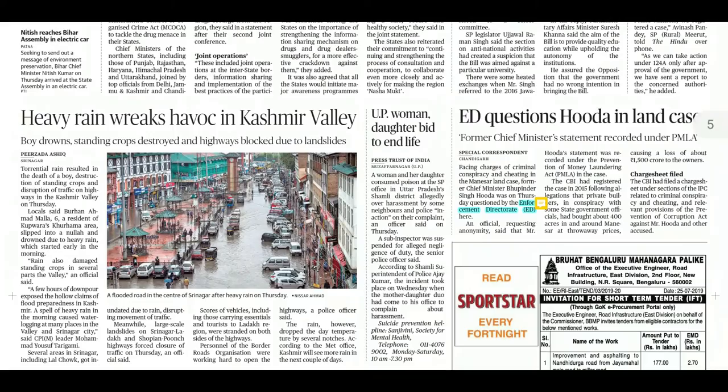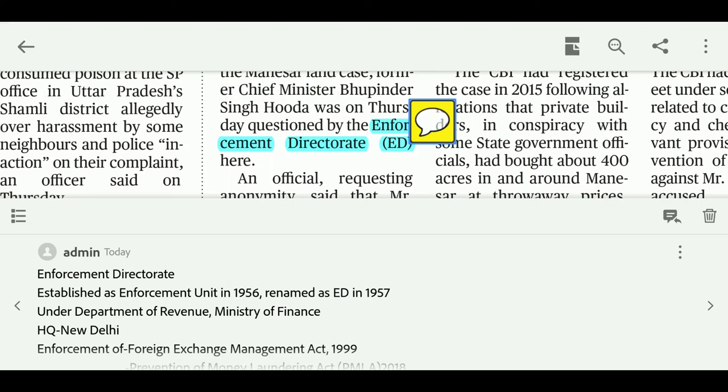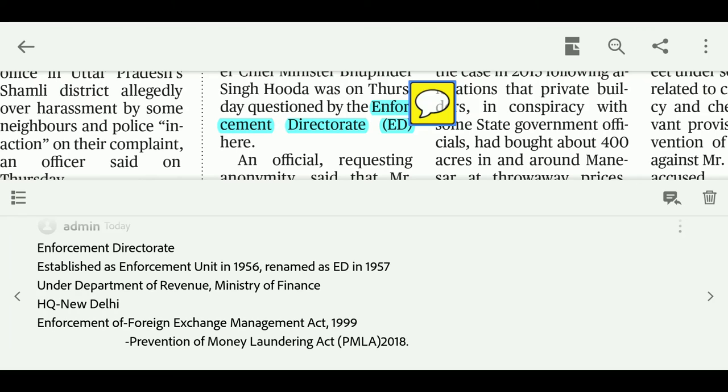The Enforcement Directorate is involved in cases under the Foreign Exchange Management Act 1999 (FEMA) and the Prevention of Money Laundering Act 2018. The Enforcement Directorate was originally named the Enforcement Unit in 1956 and was established and renamed in 1957. It is under the Department of Revenue in the Ministry of Finance, and its headquarters is in New Delhi.